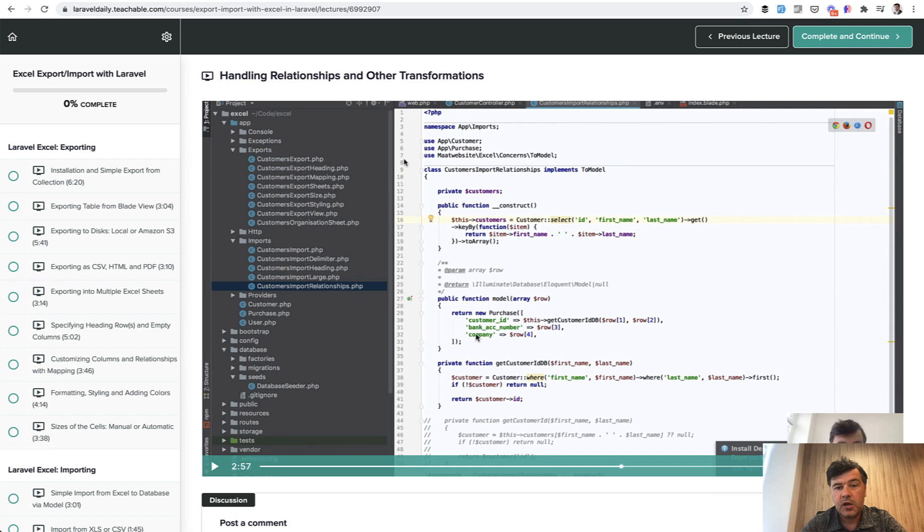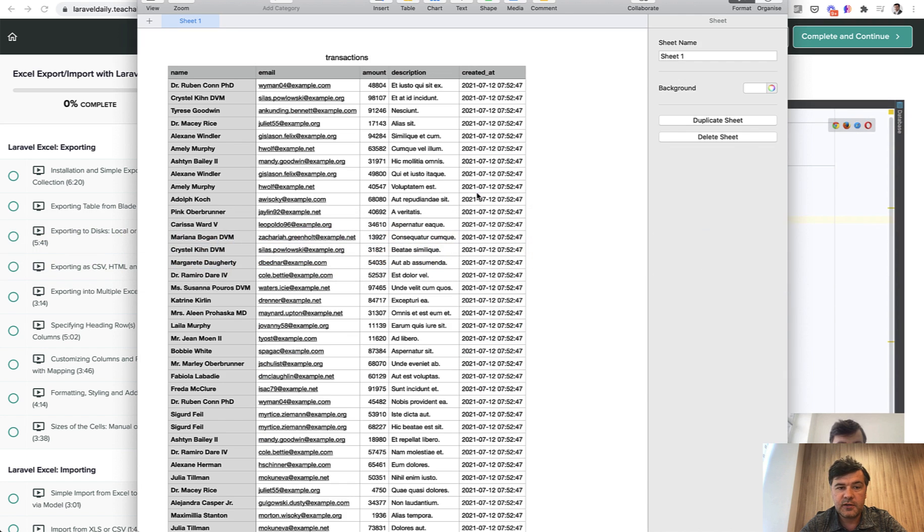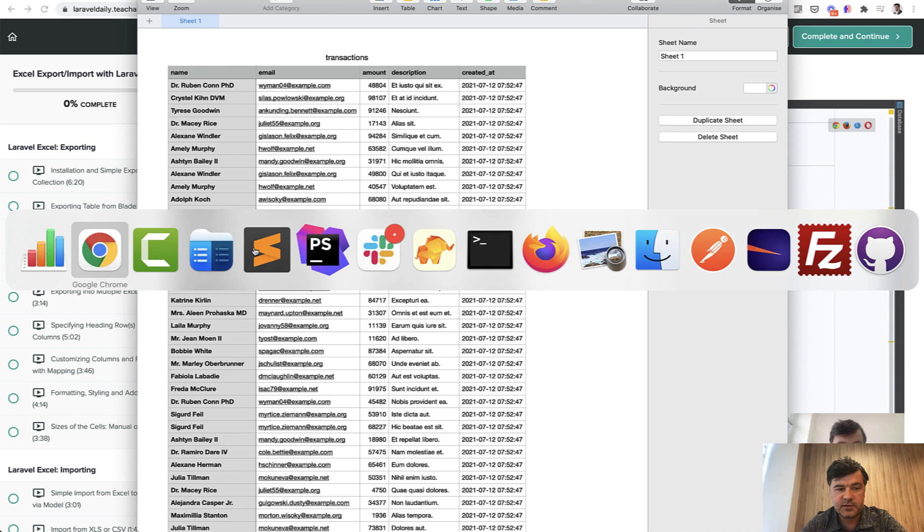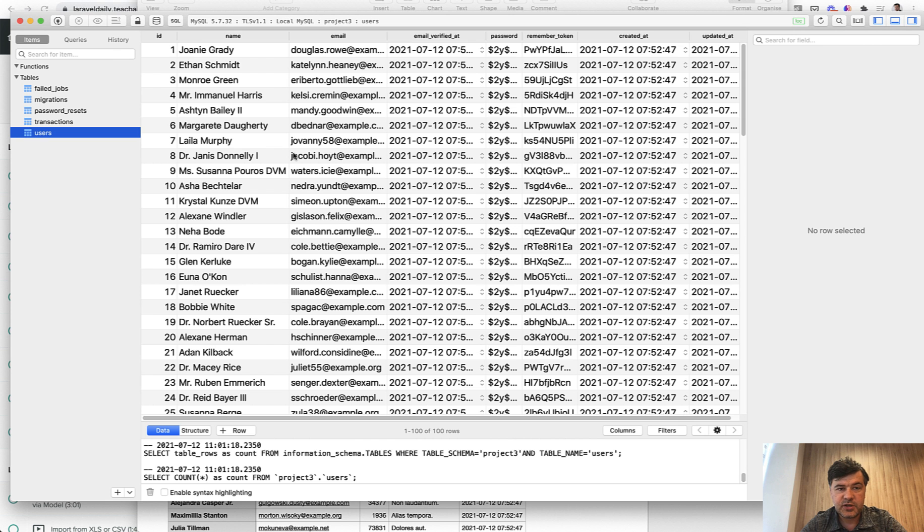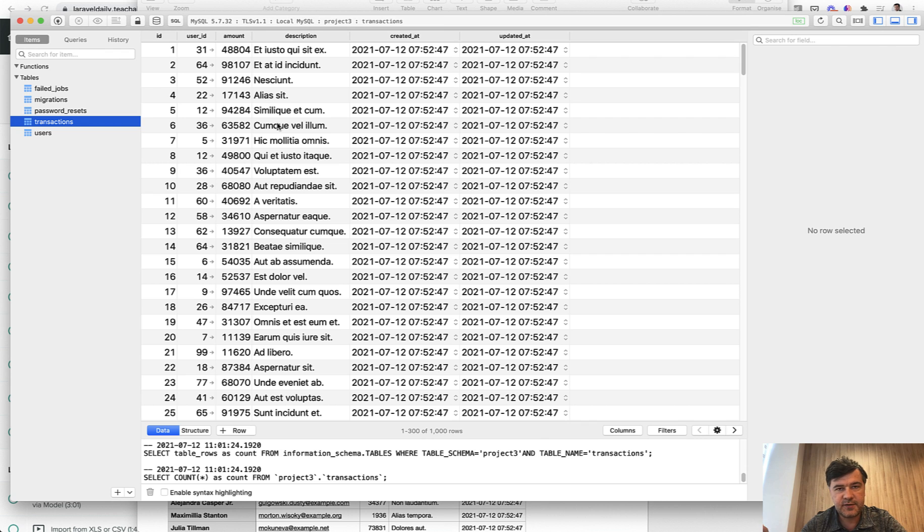Also, not everyone can afford my courses, so in this video I will show you how to import this CSV file with username, user email, and then transaction amount and transaction description. The name and email come from a different table of users. In the database we have a users table and then there are transactions table.